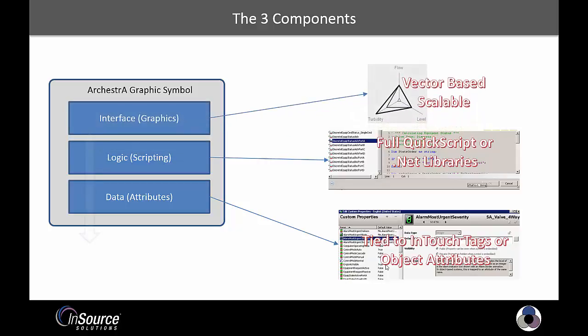Finally, there are the visual elements, which are vector-based and have animations that are driven by the values of the custom attributes.